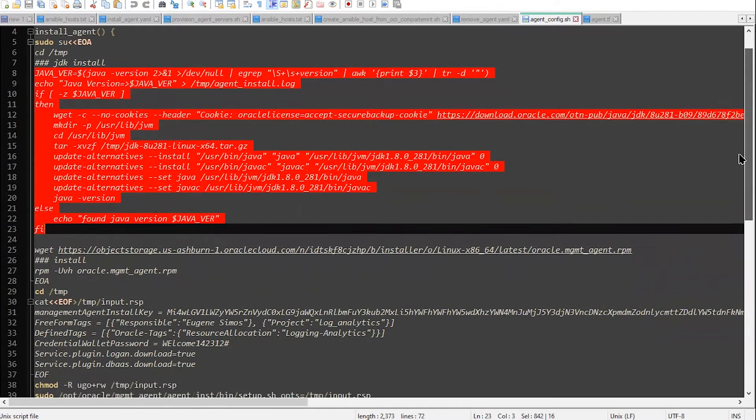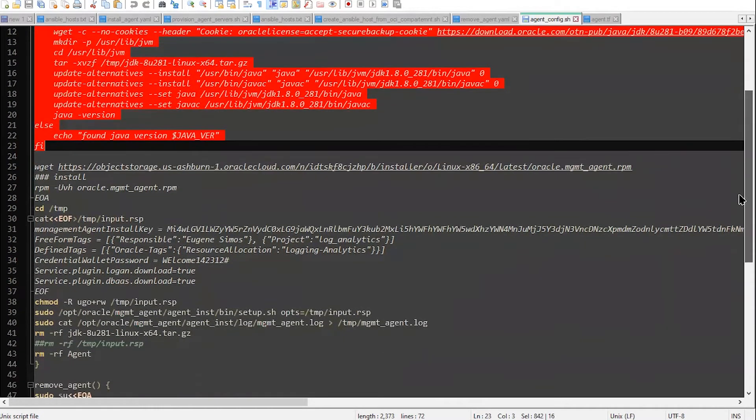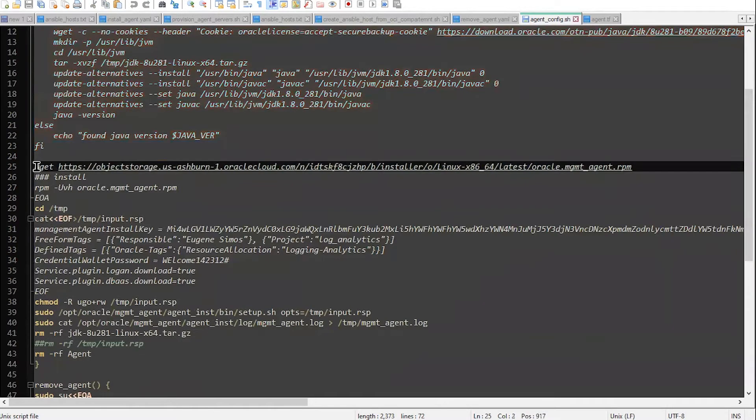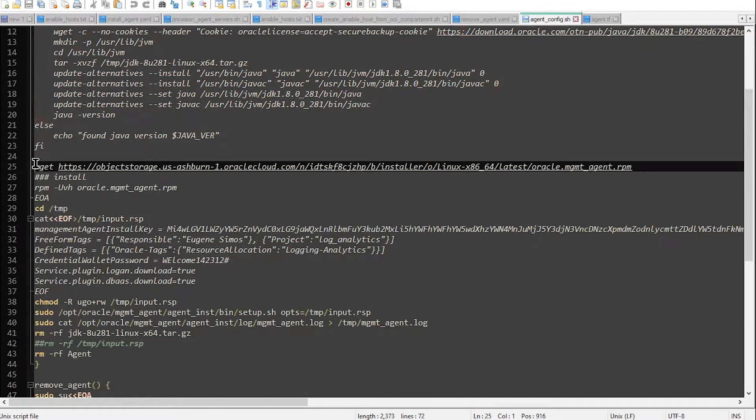And then, as you can see here, there is a section that will be used to download as well the RPM distribution of the agent to the local host.